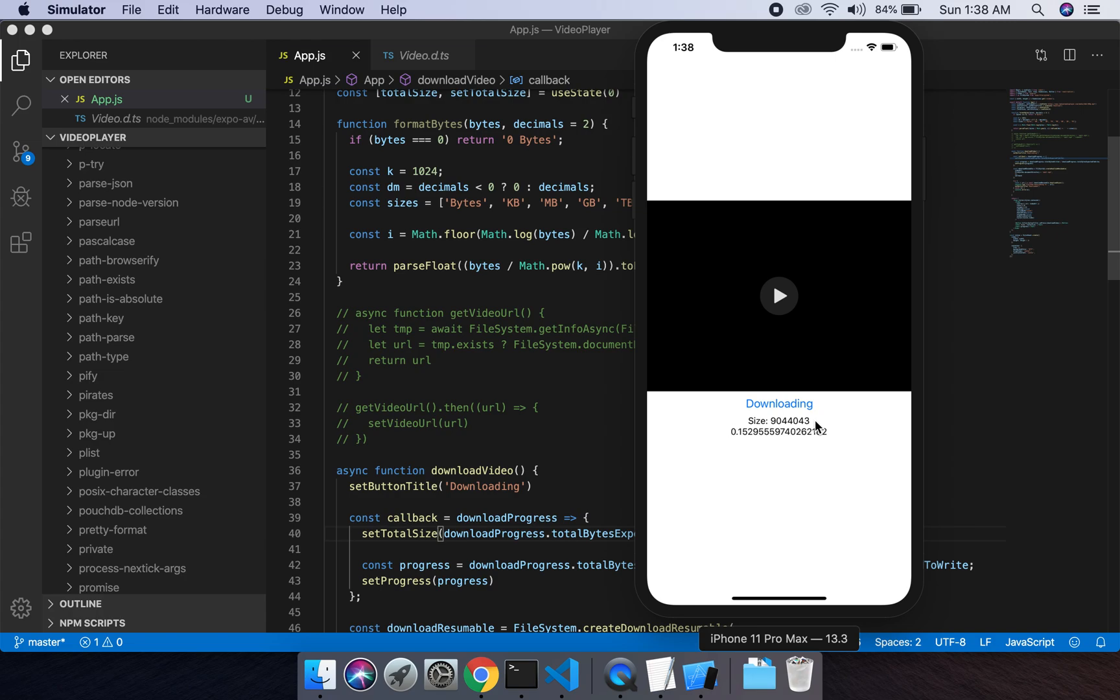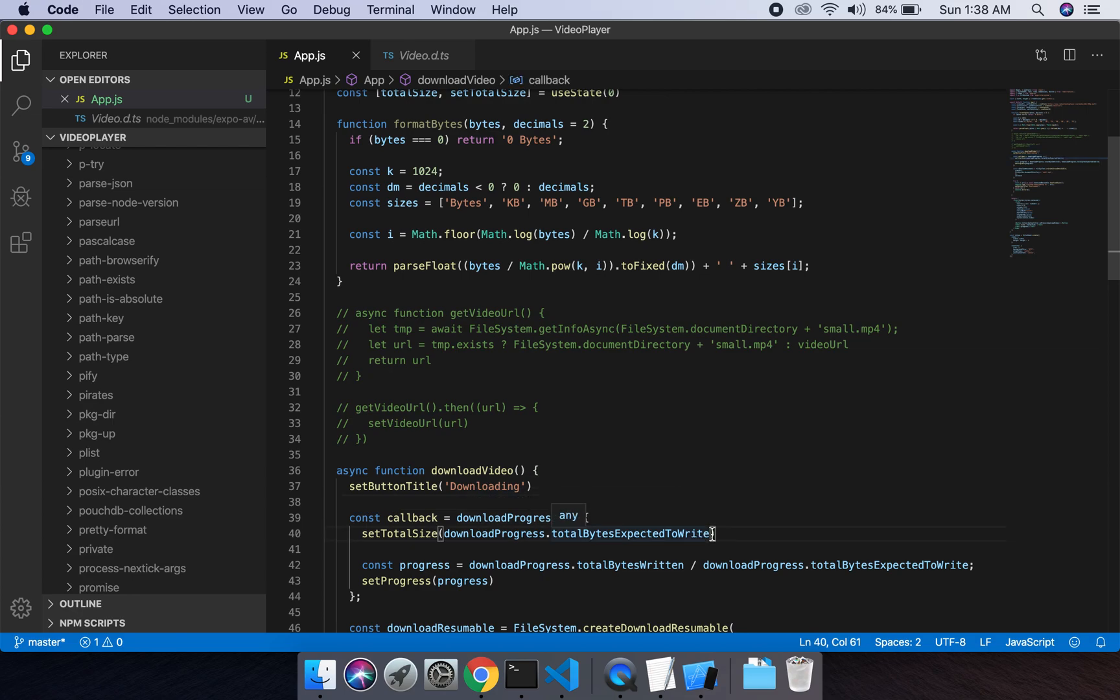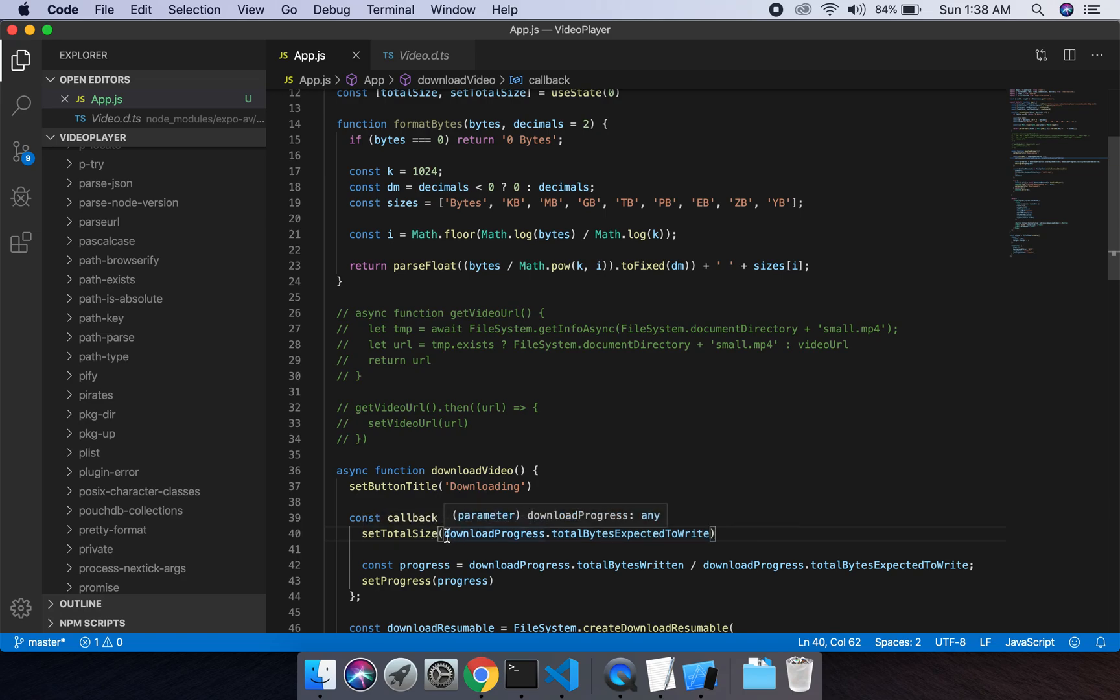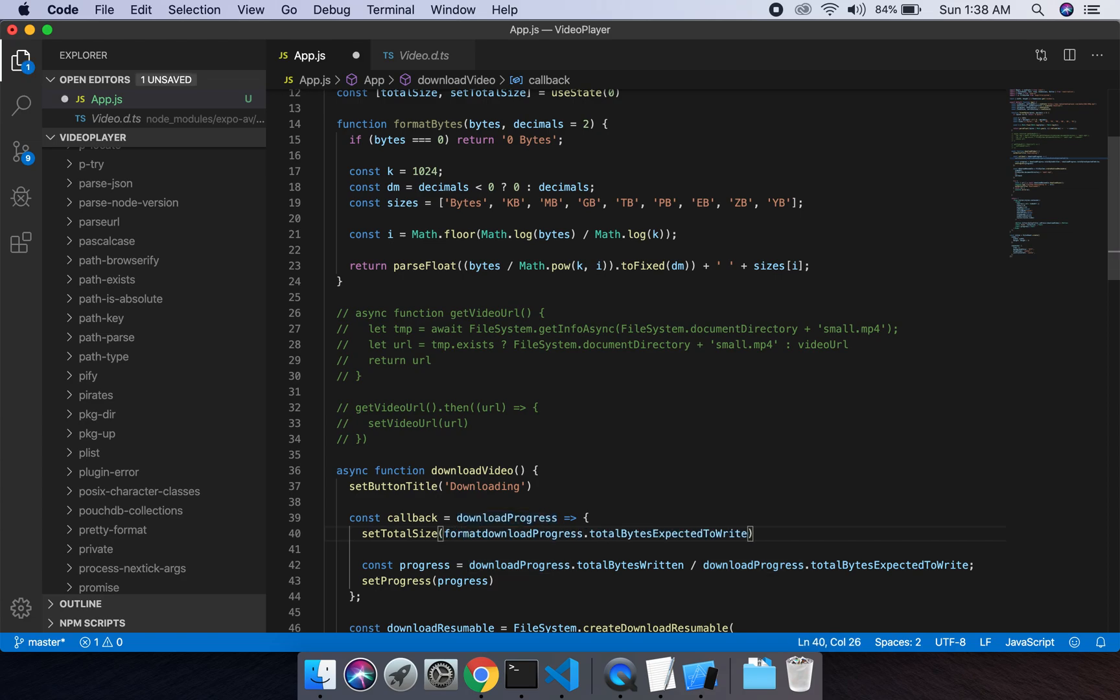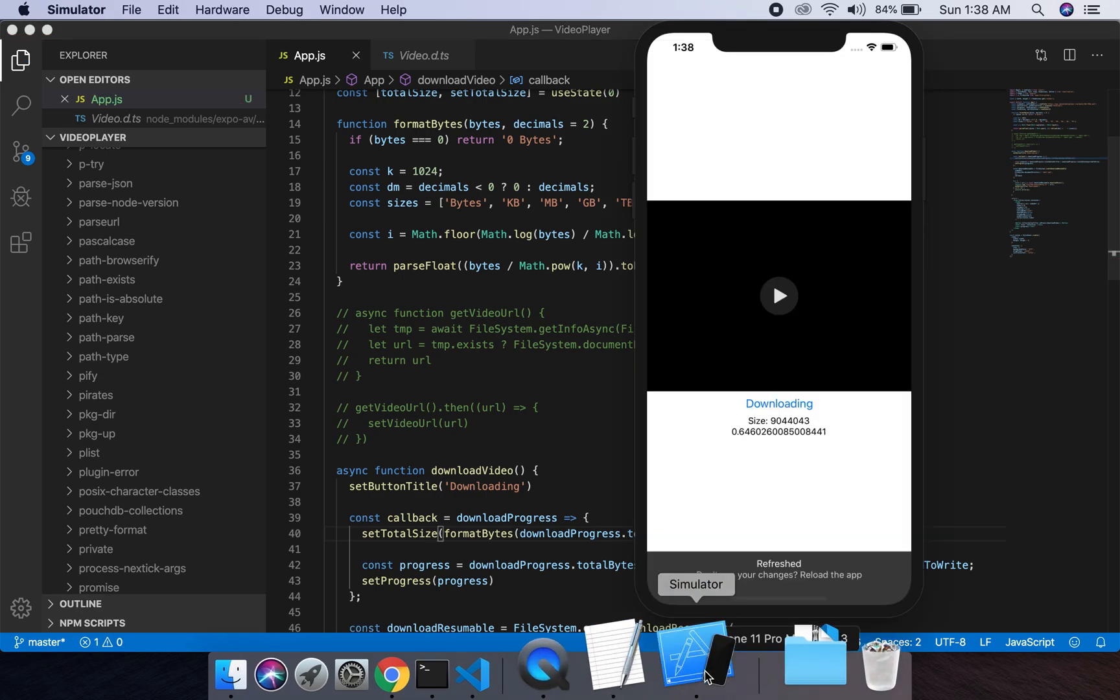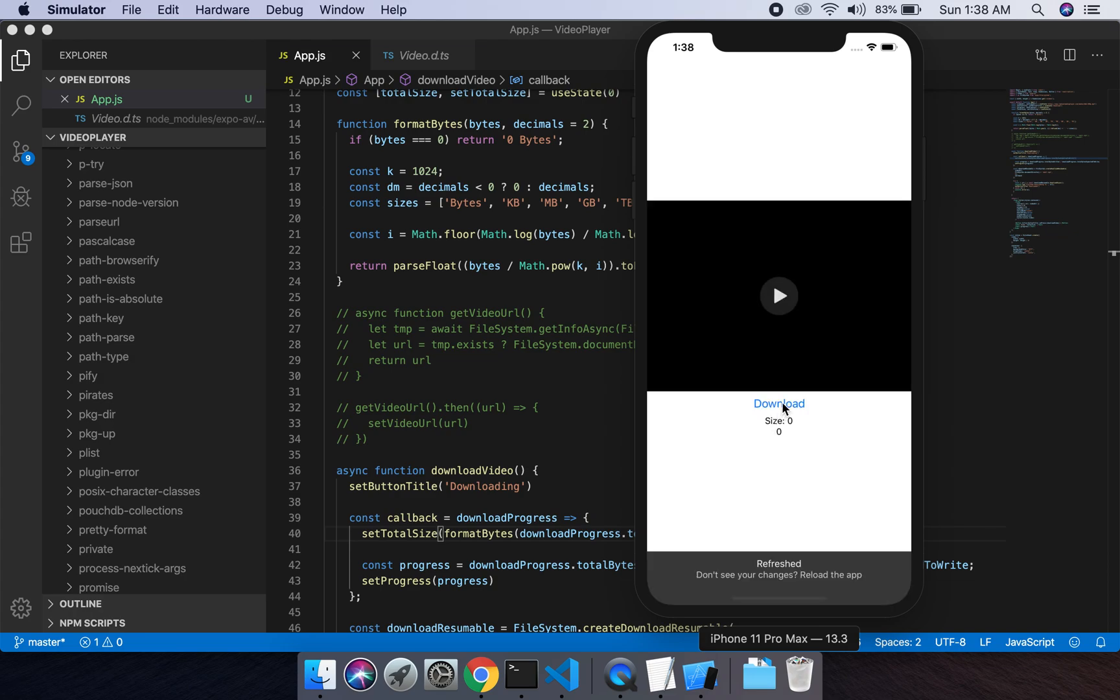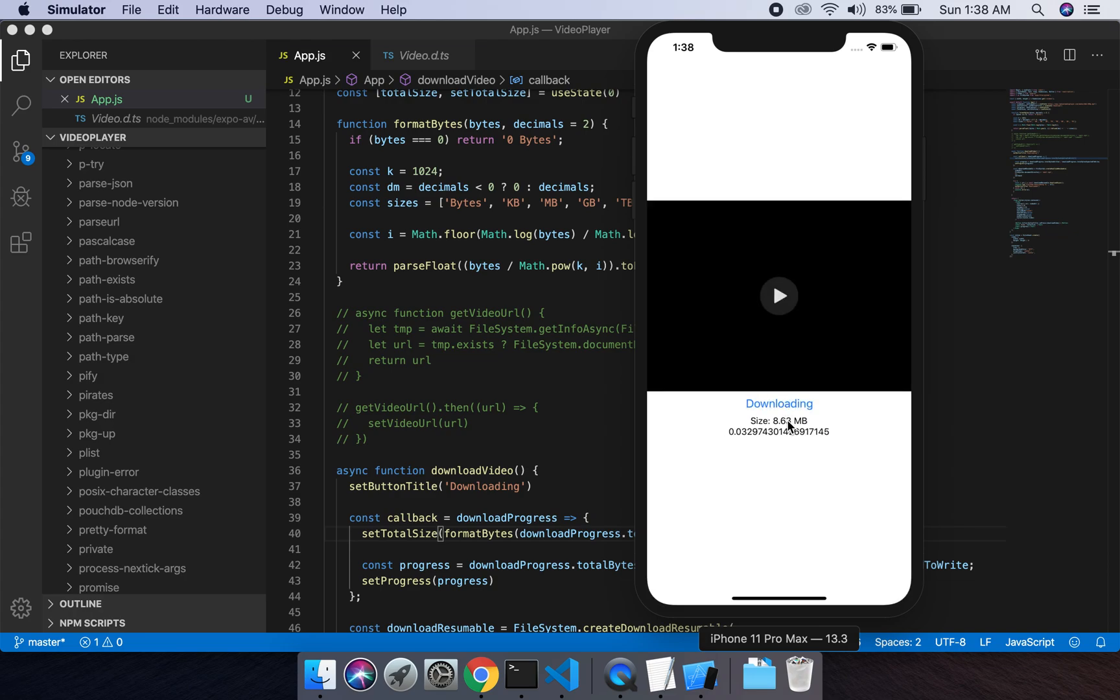Okay, I didn't put the parameter for the size. Set total size format bytes, yes. Then 8 point, the file size of this video is 8.63 megabytes.